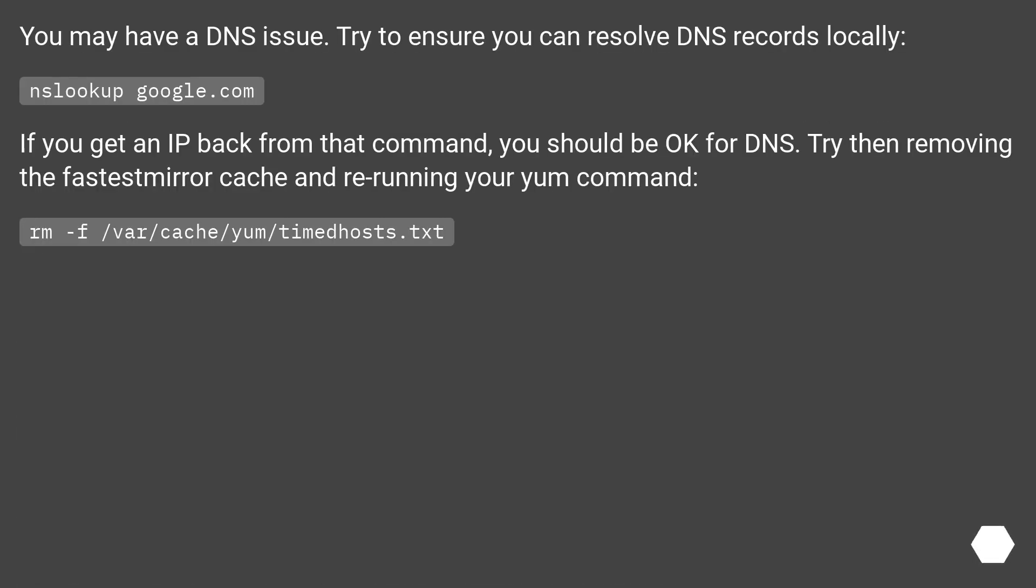You may have a DNS issue. Try to ensure you can resolve DNS records locally. Look up google.com.